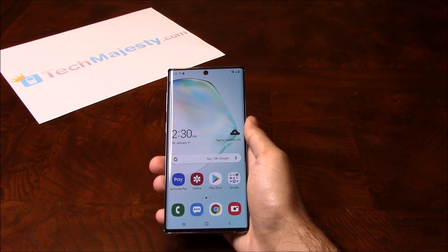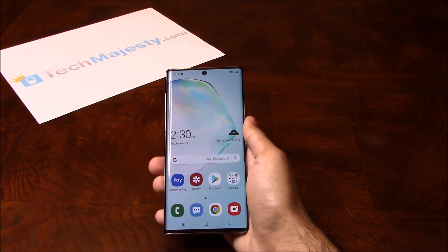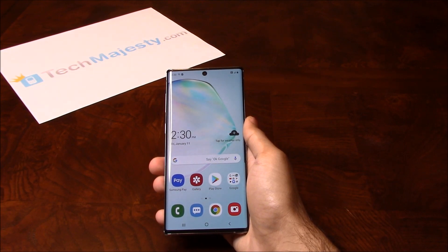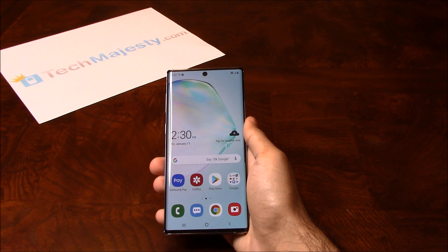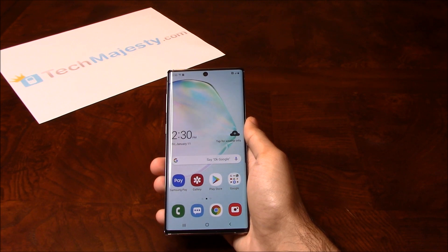Once we unlock your T-Mobile Samsung phone, you can use it with any GSM carrier in the US. For example, AT&T, MetroPCS, Simple Mobile, Cricket, Straight Talk, etc., can all be used on your T-Mobile Samsung phone once we unlock it.